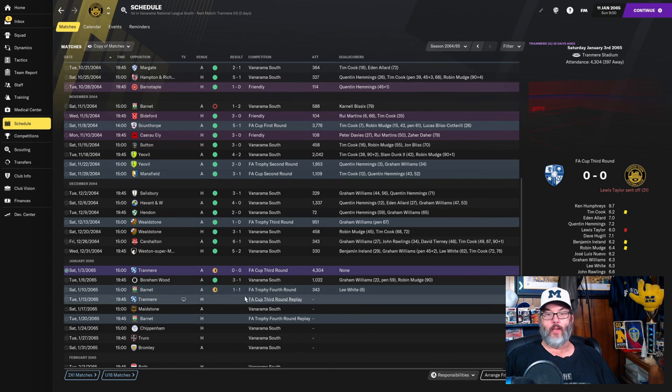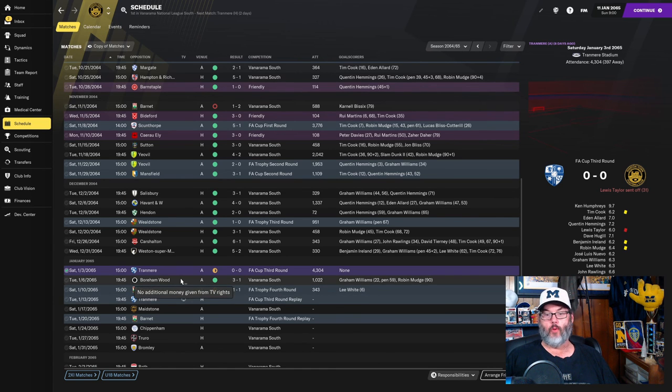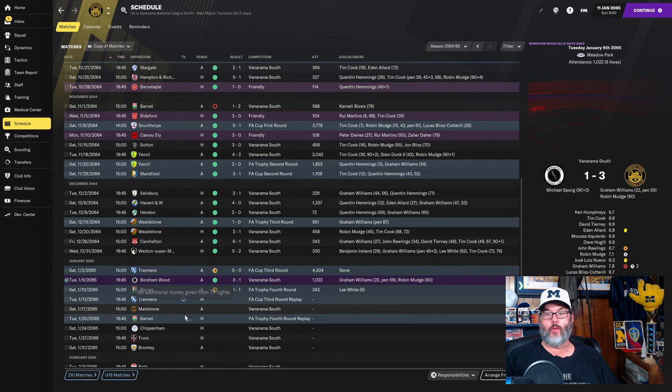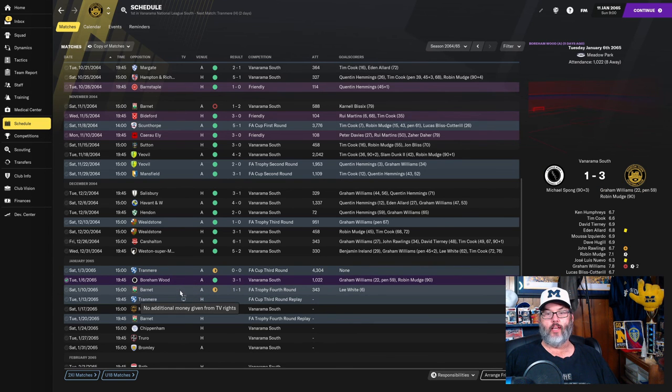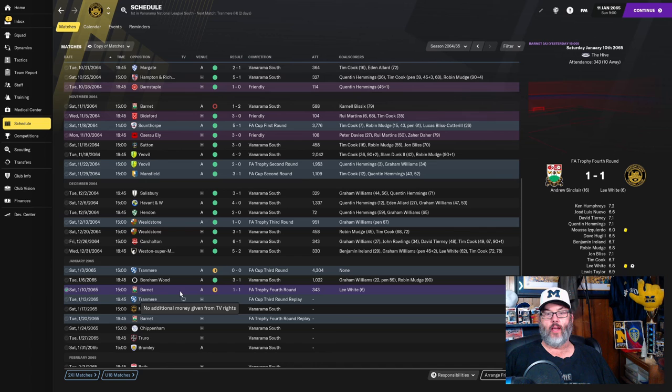We'll have to replay them. Borumwood, we beat 3-1. And then Barnett, FA Trophy fourth round. Lee White scored. And we equalized in this one as well.